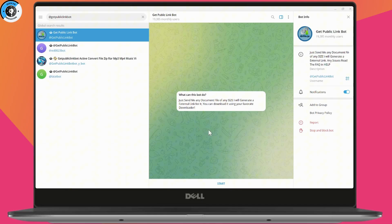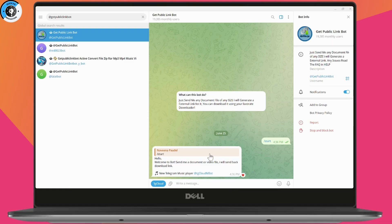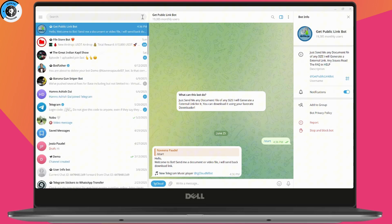Select the one without symbols, and tap on Start which is on the bottom. It says that you need to send a document or video file and it will send the download link. You need to go back and select the photo or video that you would like to download.